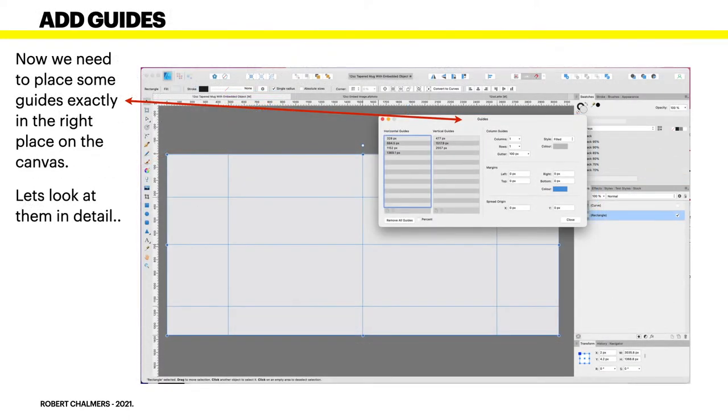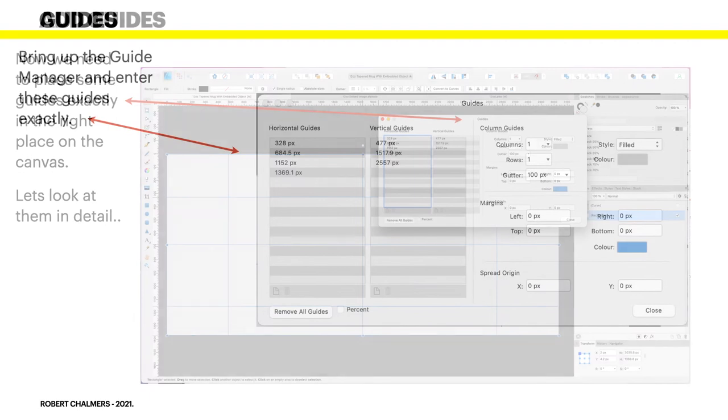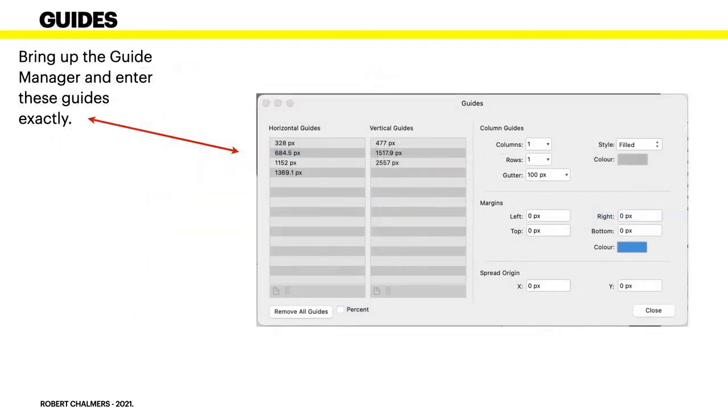Now we need to place some guides exactly in the right place on the canvas. Now let's look at those in detail. You can see them listed there in the guides manager. And these have to be exact. Bring up the guide manager and enter these guides exactly. You can see them there: 328, 680.4, 1152, and 1369.1.